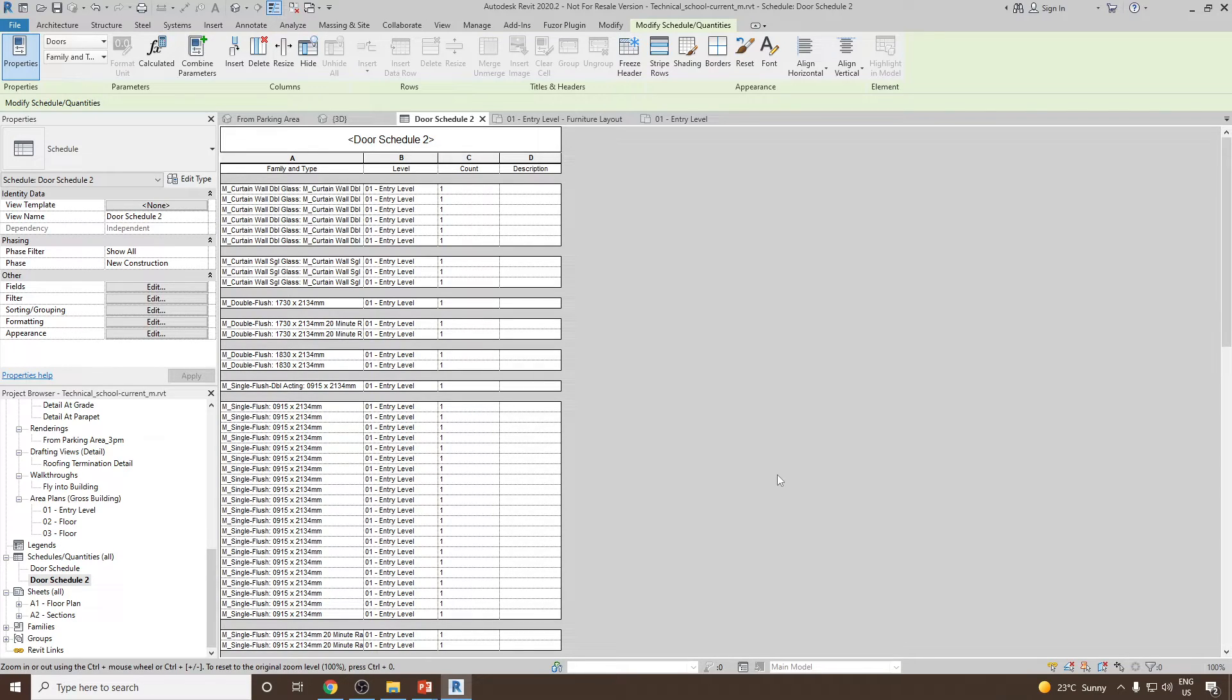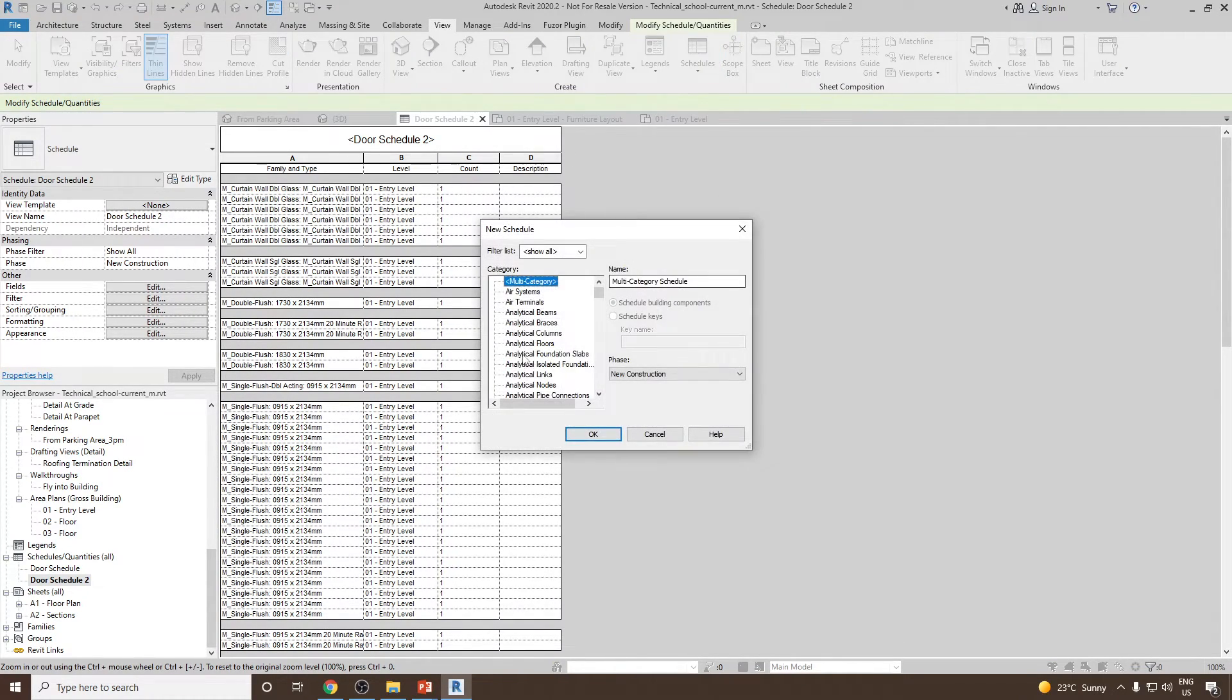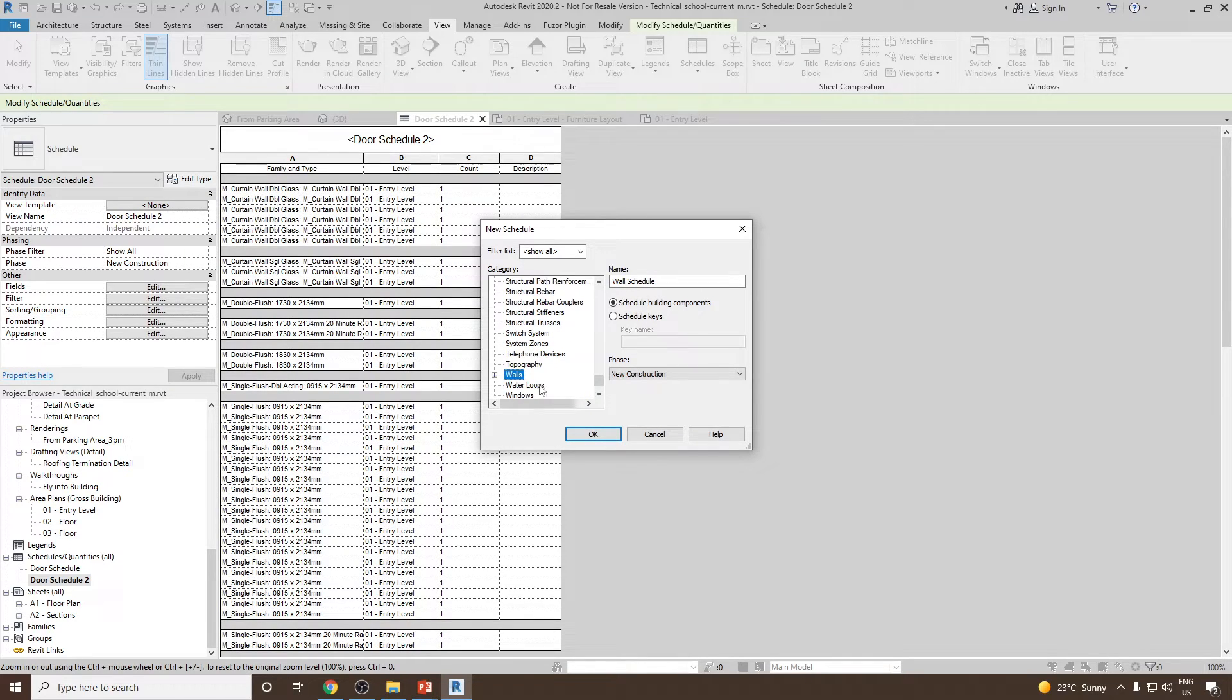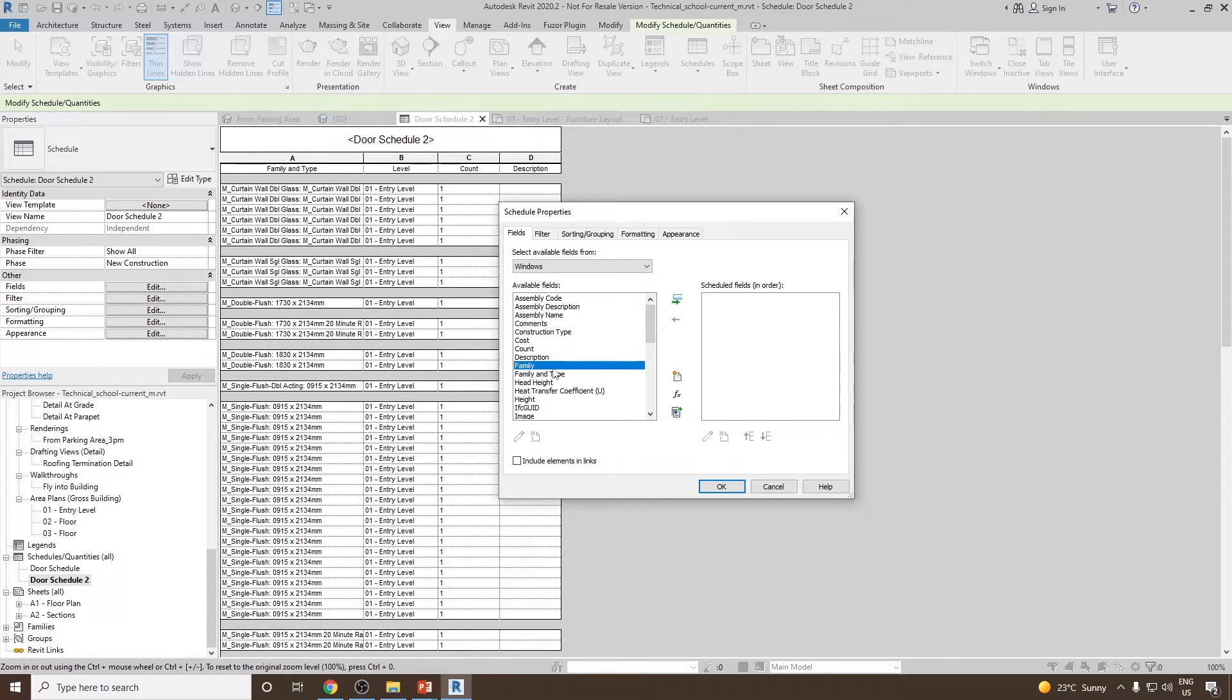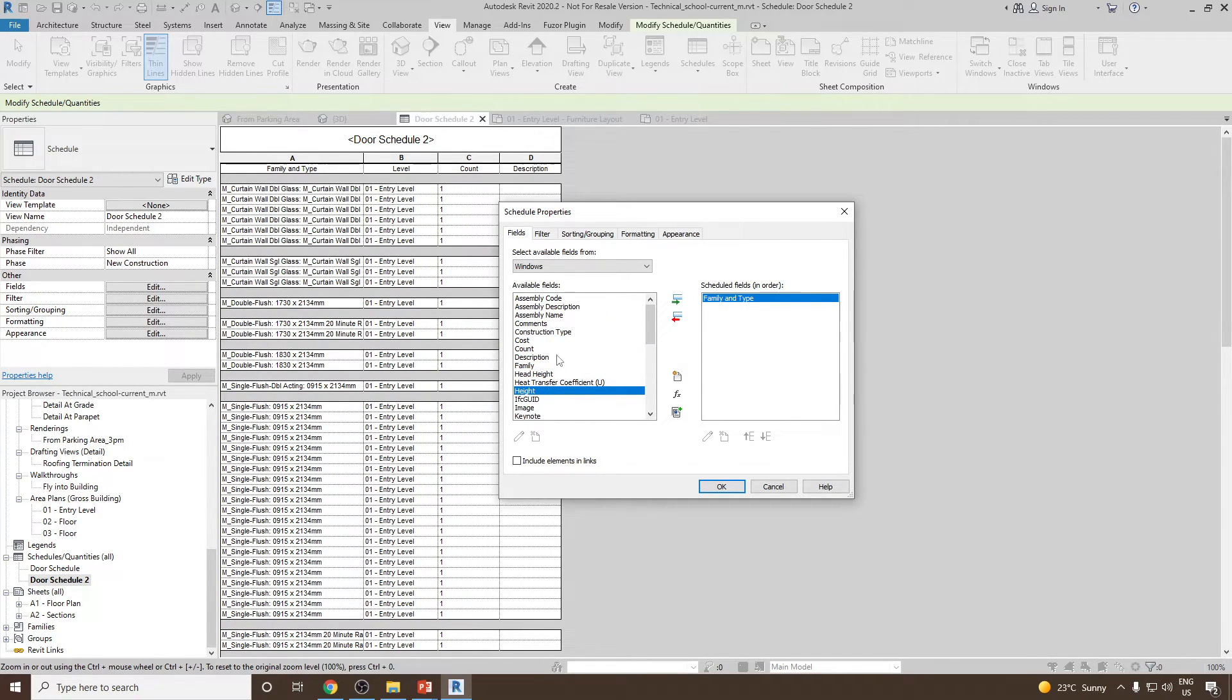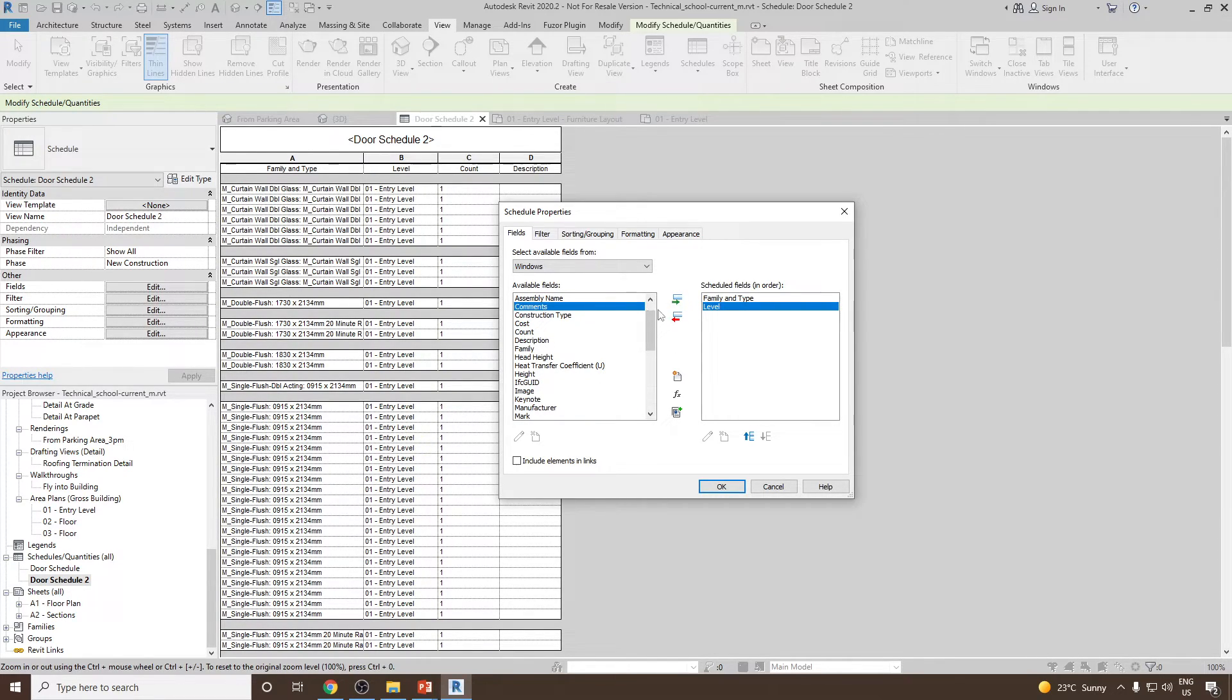Let's go back and start creating the schedule for windows. To start with, I can go to view and then schedule, schedule quantities and then this time we will select windows. Click OK and this time let's add the family and type. Then, I would like to know at which level they are in, how many of them. So we will select the count.